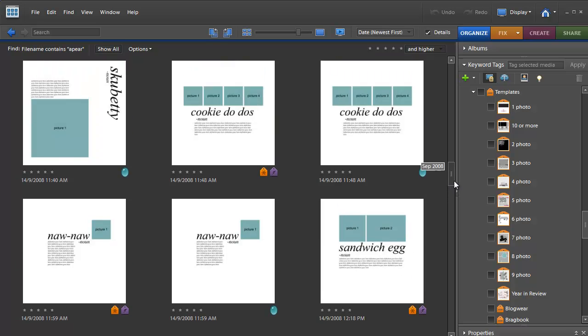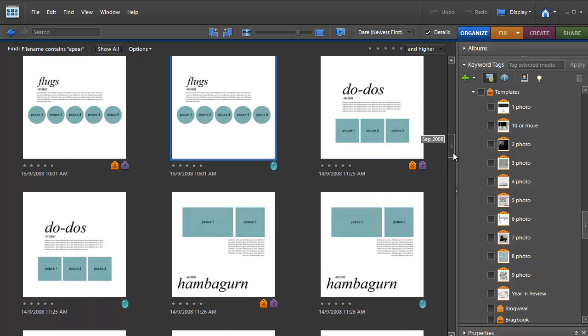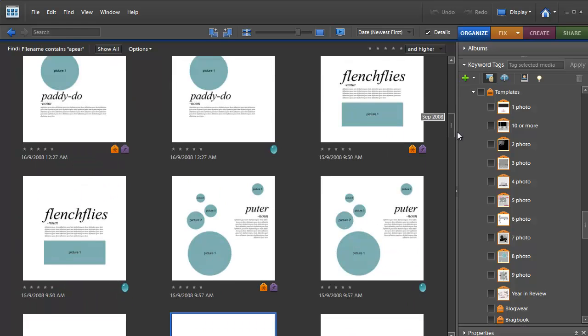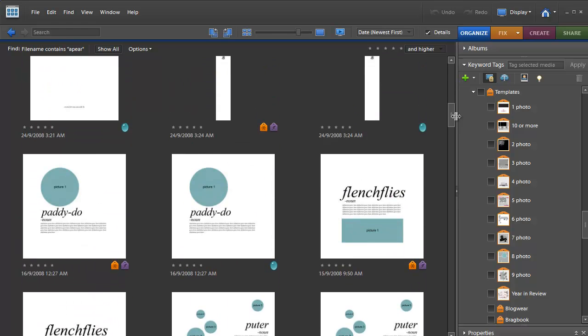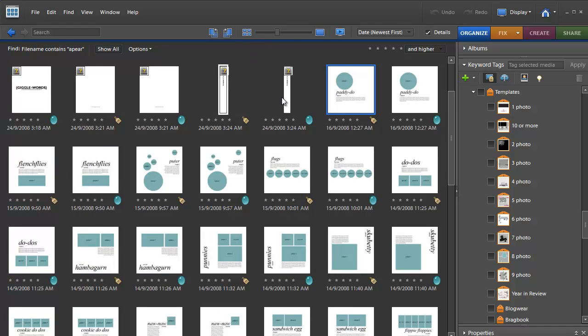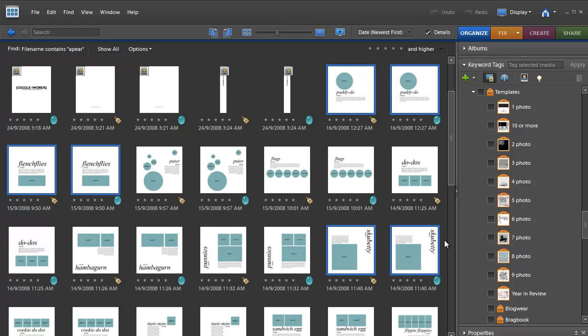What I like to do when I'm organizing my templates is I will tag them with the number of photos on each page.